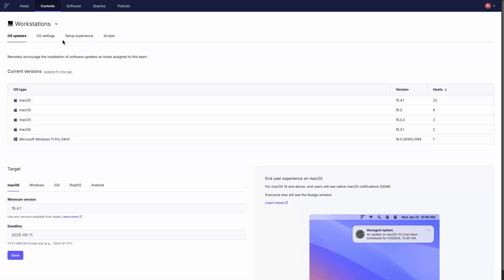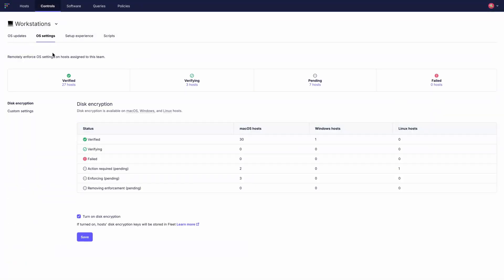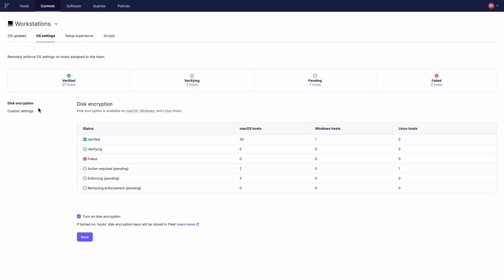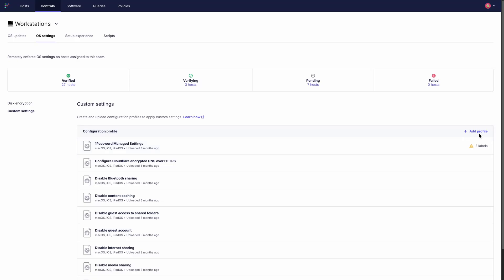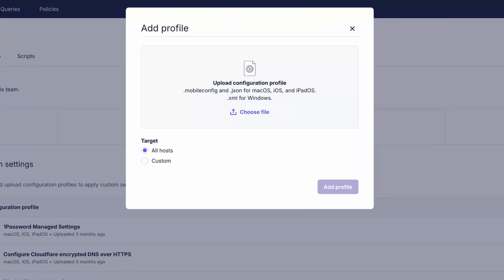And with Fleet's MDM capabilities turned on you can deploy configuration profiles to manage and enforce settings across your Windows and Mac computers and your mobile devices.